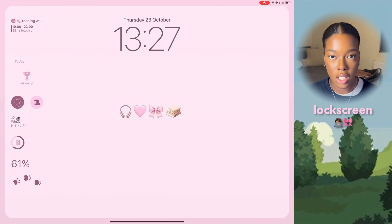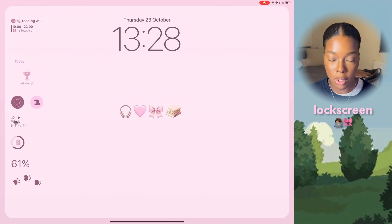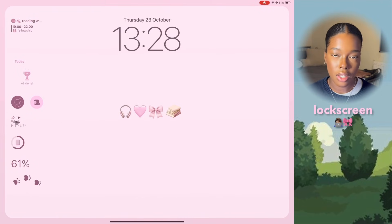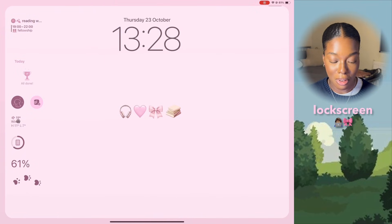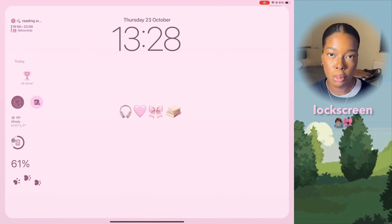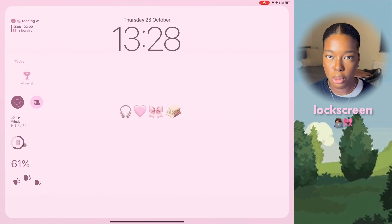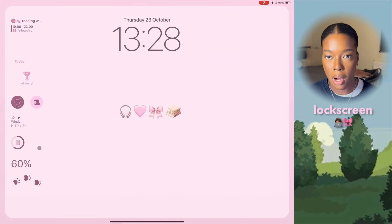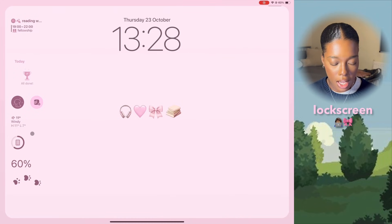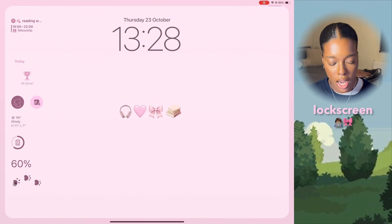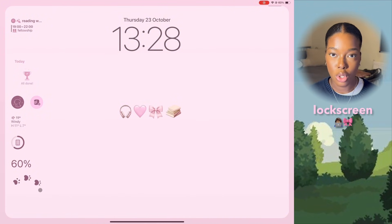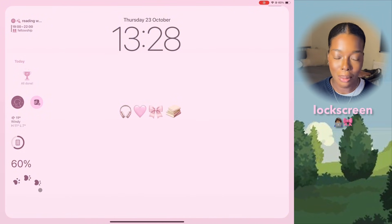Then down here I've got a widget from the weather app and it just shows me the current temperature and what it's like outside — it's currently windy and 11 degrees, not very nice. And then I have a widget to show me my battery percentage. This is more useful when I have my headphones on because I can quickly see how much battery my AirPod Maxes have left. And then the last widget here adds some little doggy footsteps, which is really cute.